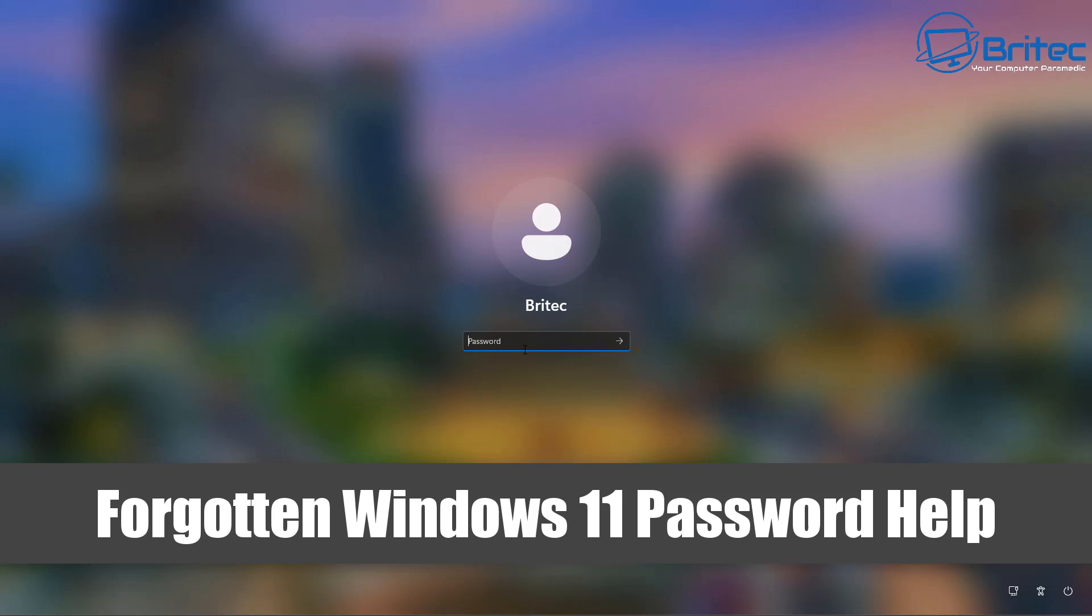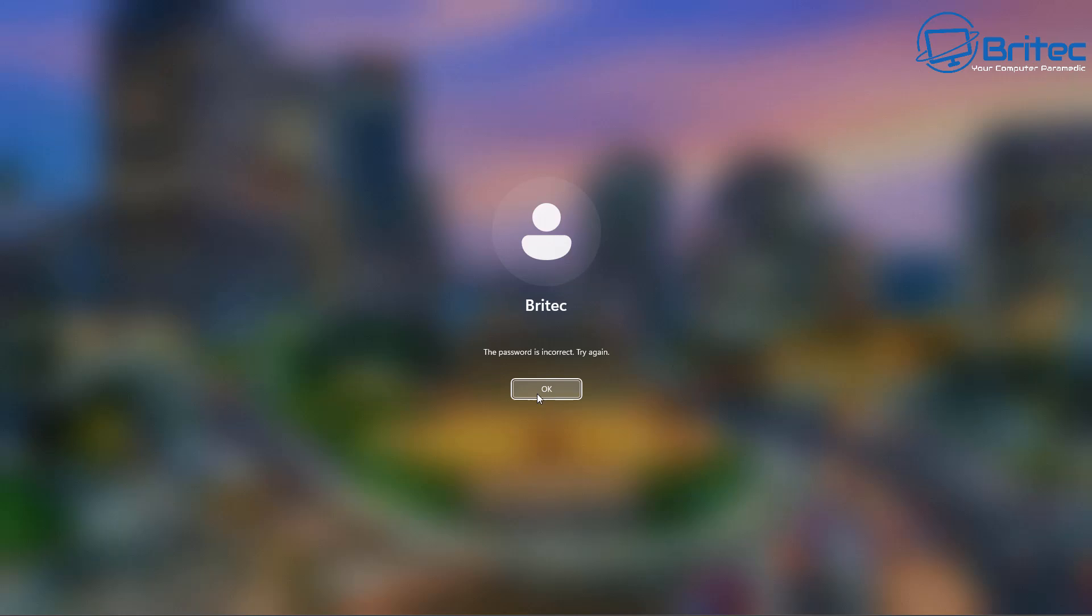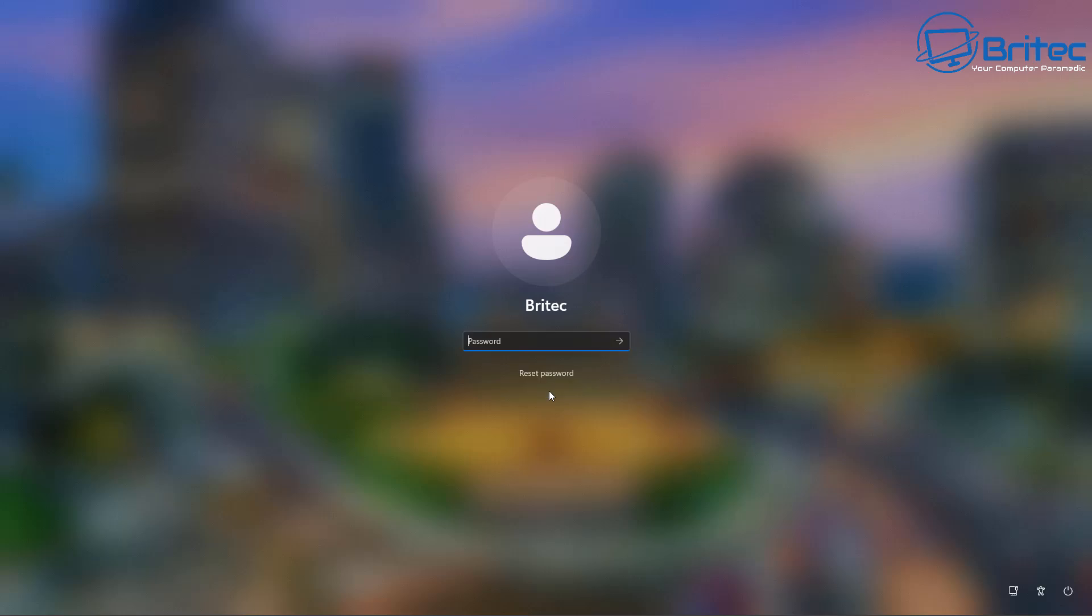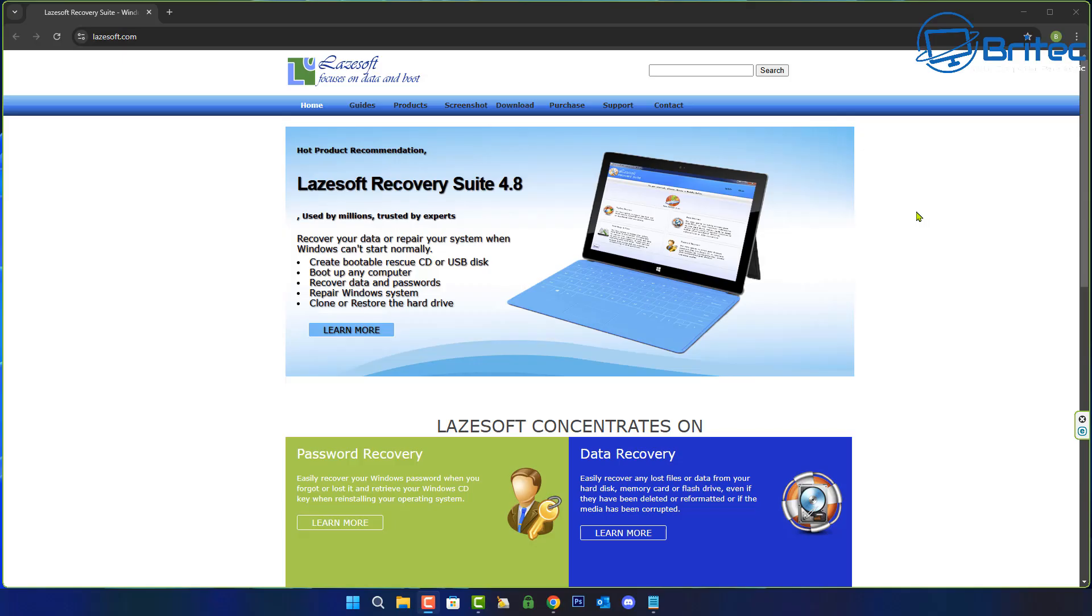What's up guys, today we're taking a look at forgotten Windows 11 password help. So if you have forgotten your Windows 11 password like you can see on the screen right here, then this video is for you. I'm going to show you how to reset your password but also some of the things that you need to take into account.